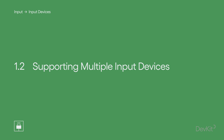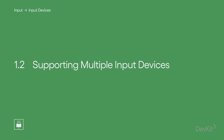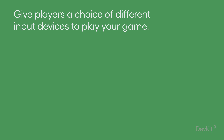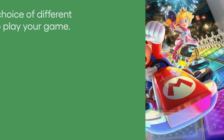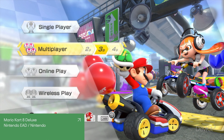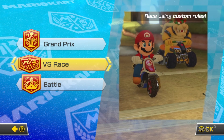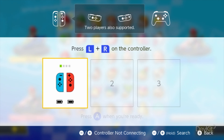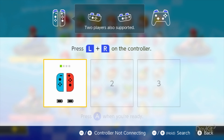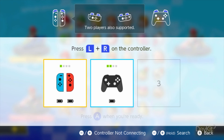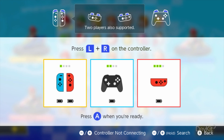Supporting Multiple Input Devices: give players a choice of different input devices to play your game. Mario Kart 8 on the Nintendo Switch allows you to play with many of the input devices available to the platform, such as the Joy-Cons and the Pro Controller, as well as allowing you to use any of the various configurations those devices support.